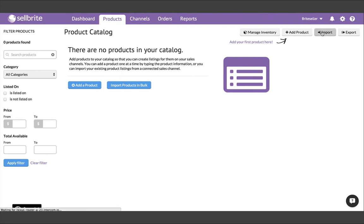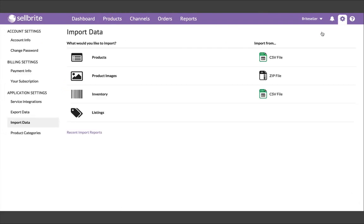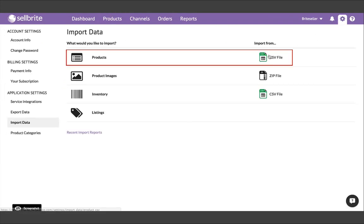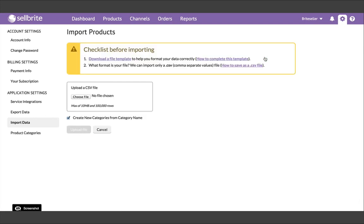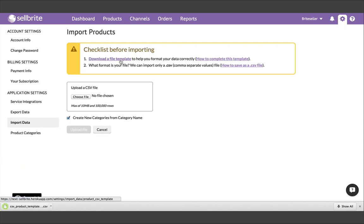To access the product CSV, go to the Import Data page, and then Products. In this page, you can download the blank template. Note, you can also access this page by clicking on Settings, and then Import Data.